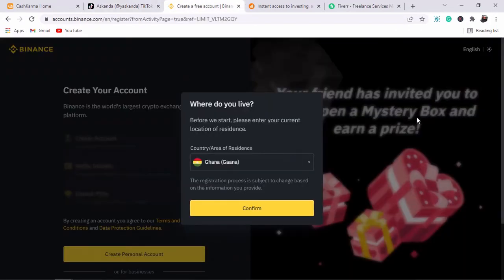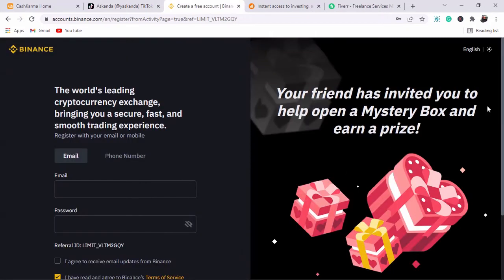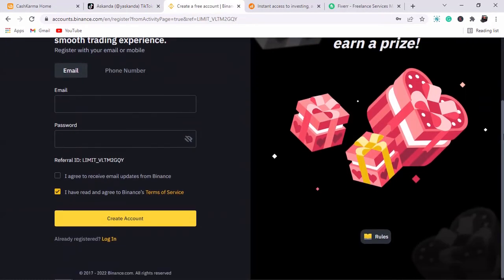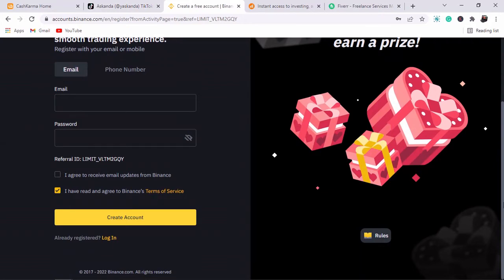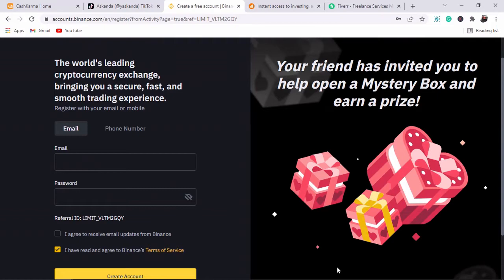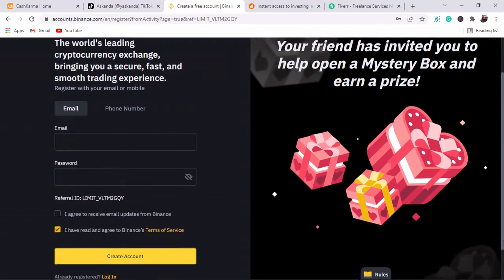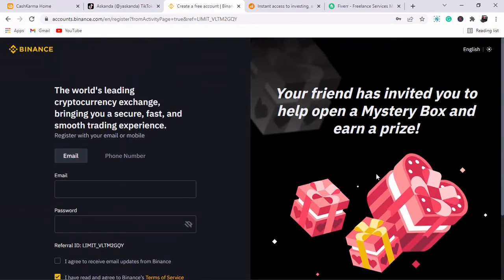The third app is Binance. If you know Bitcoin, you should know Binance. I've done a tutorial on how you can earn Bitcoin with this app — it's legit. Sign up for a free Binance account and trade Bitcoin to make money online.